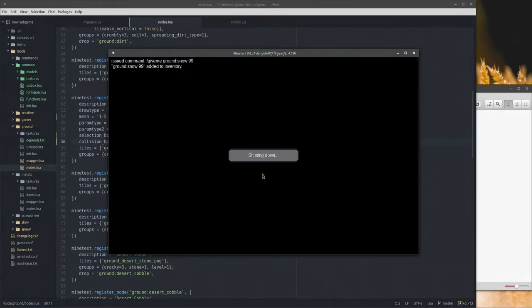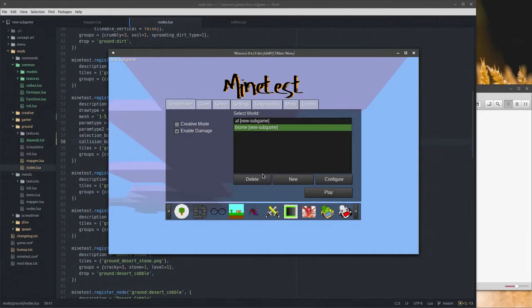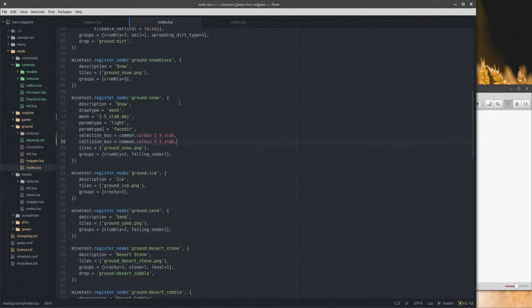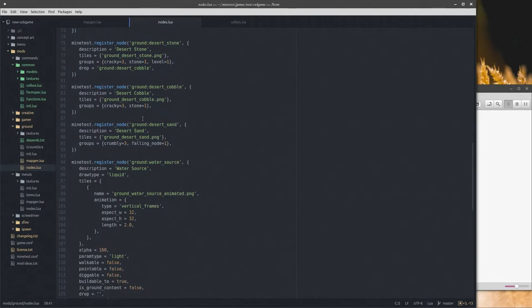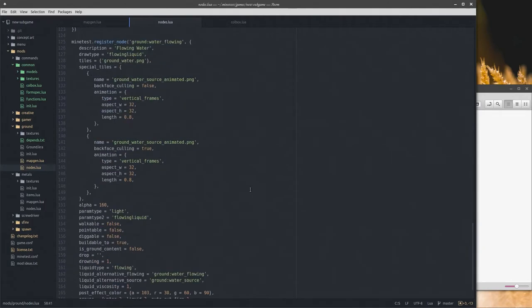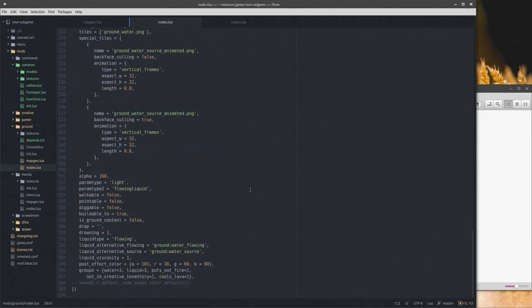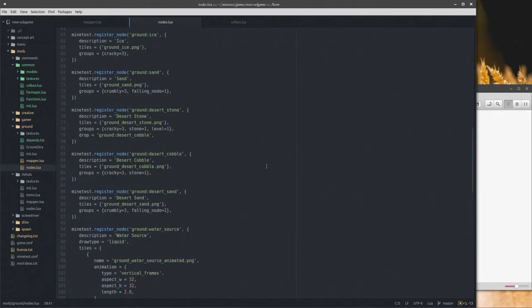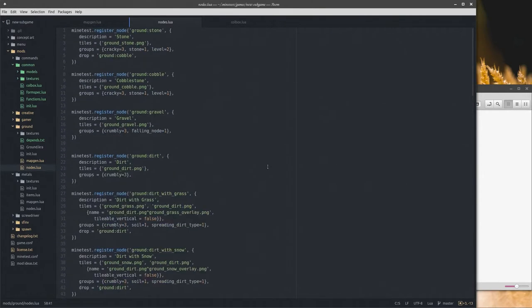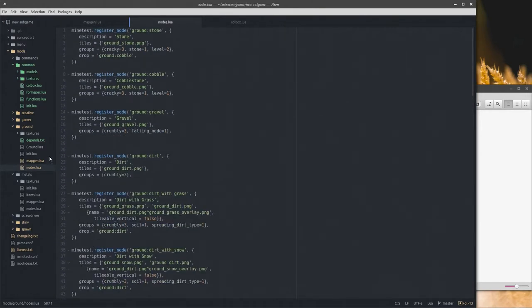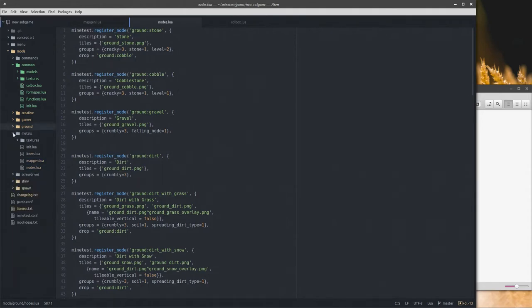Now let's look through and see if there's anything else that uses a special collision box. No, there isn't. So that's everything for ground. Nothing in game recipes — modified metals are all just full nodes and objects, so that's all good.